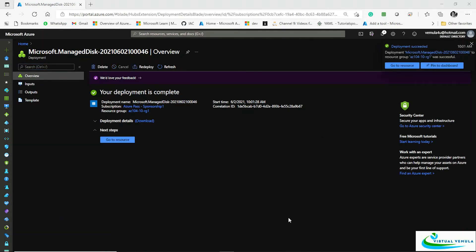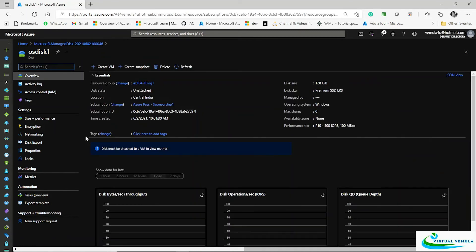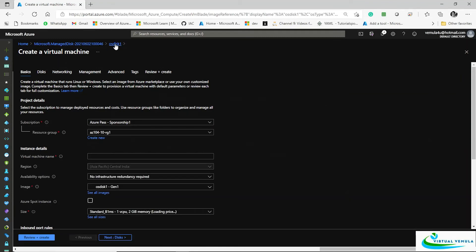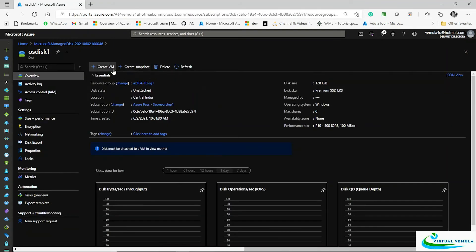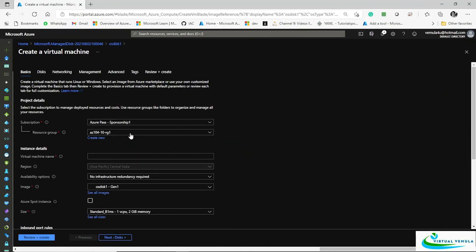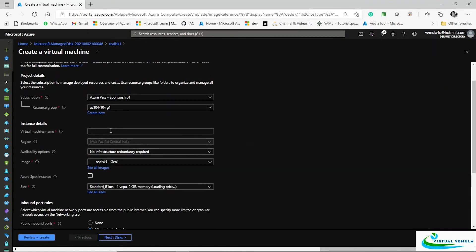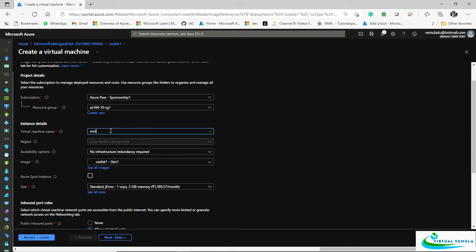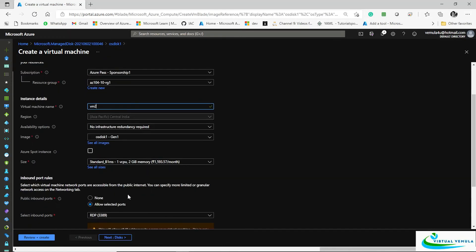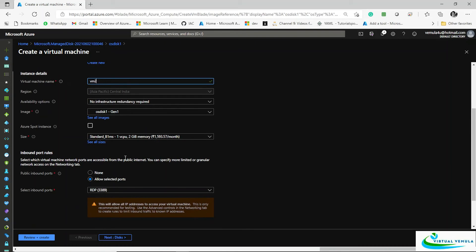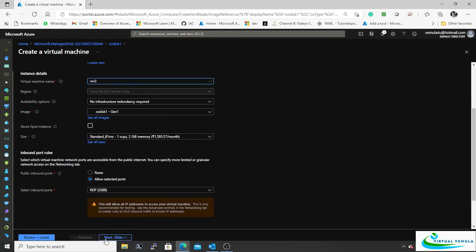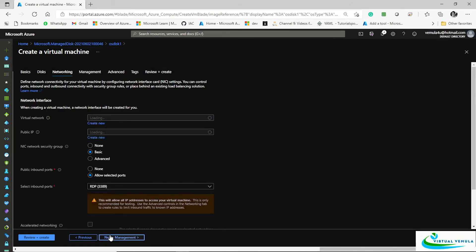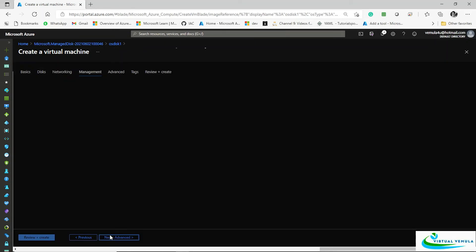You have your disk. Go to the disk that got created. You can create a VM out of this disk. All you need to do is click on this option called create VM, and then I'll name it as maybe VM2. And then I will be able to restore it like how I create a virtual machine—simple and straightforward.